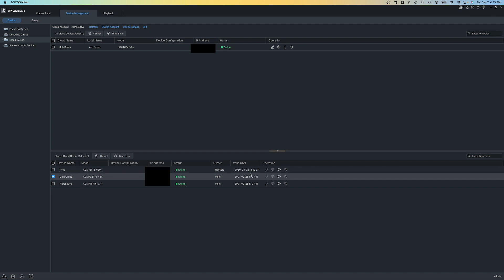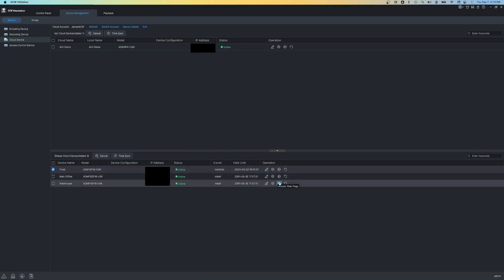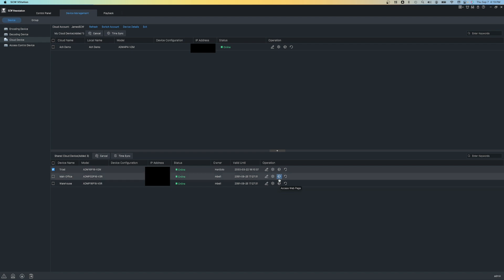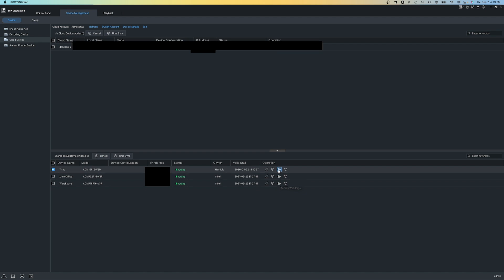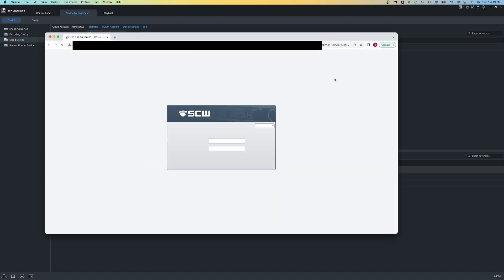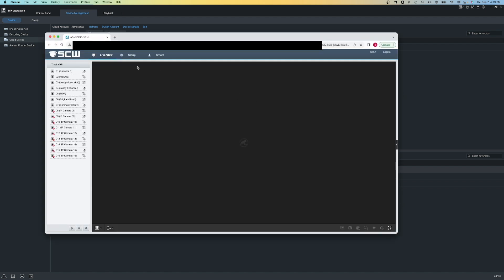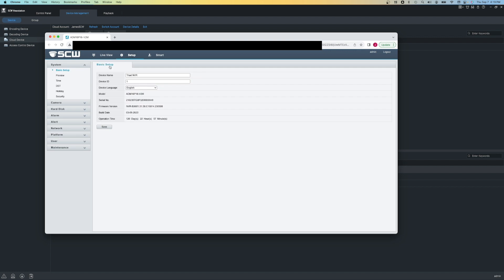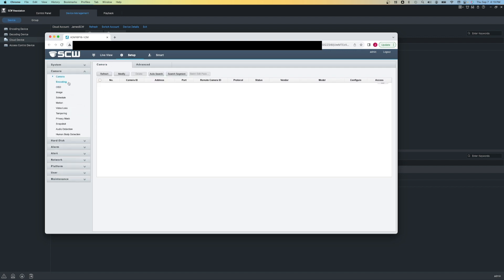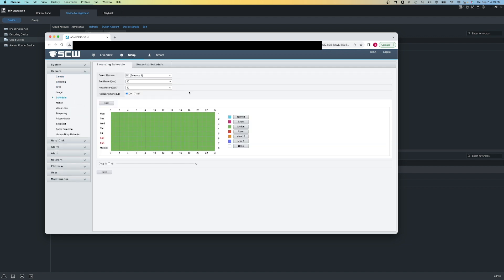ViewStation, as its name implies, is primarily for viewing, but you can access the web interface of the NVR to access all the settings simply by clicking the E button. With the web interface, you can access almost all of your NVR settings, such as scheduling, encoding settings, and so on.